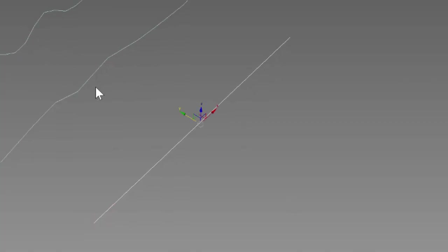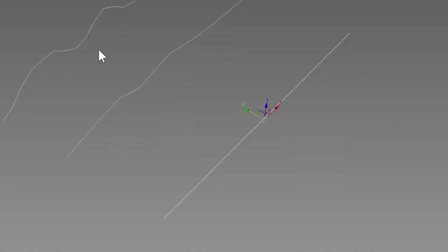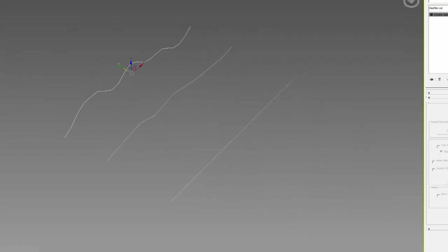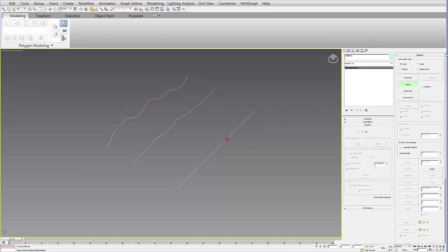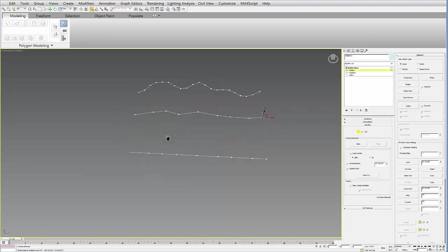And now you want to attach these, because we're going to make a cross section and make a surface out of these lines. So you want to make sure you do this in order. So you either want to start with this line or this line. You can then go over to the modify tab, attach, and attach these in order. And then deselect attach. And then let's go back to the vertex sub-object level.